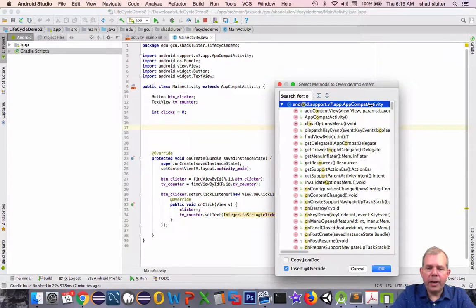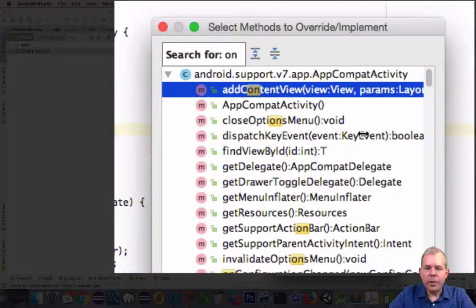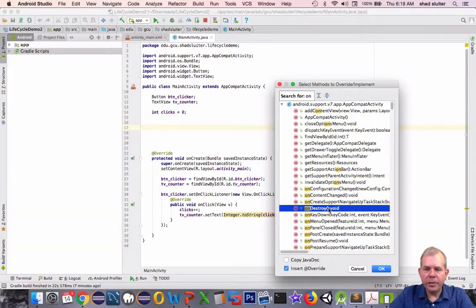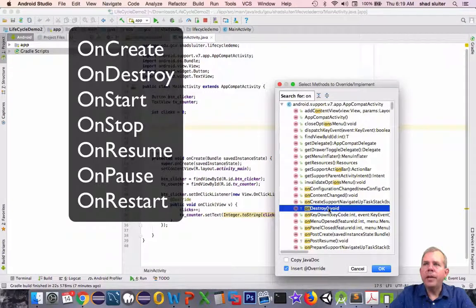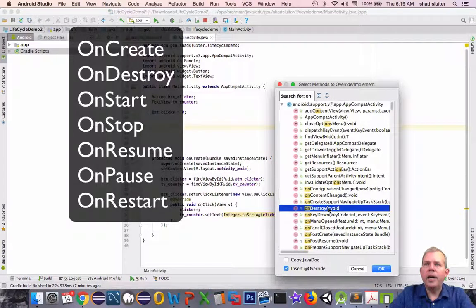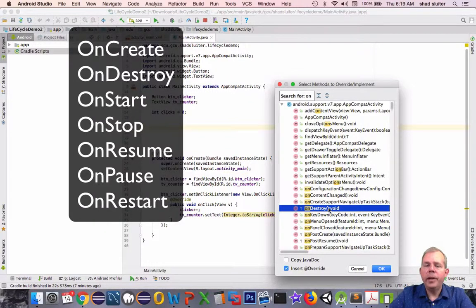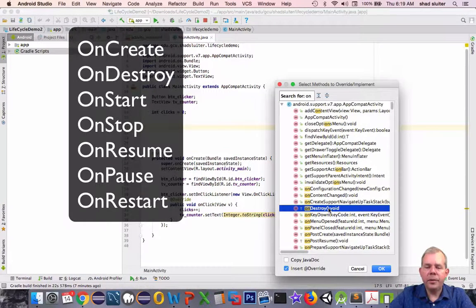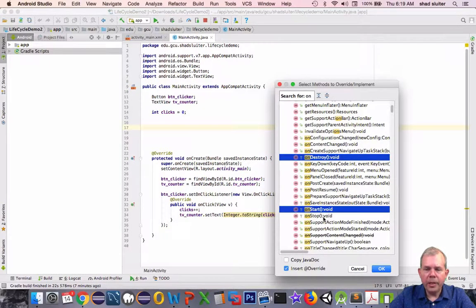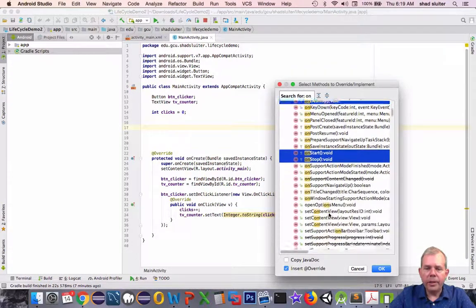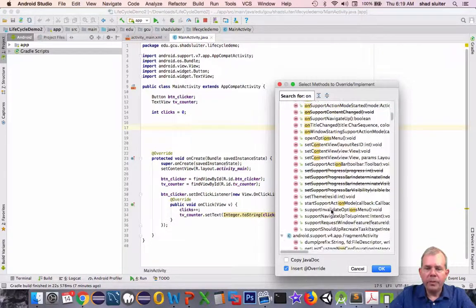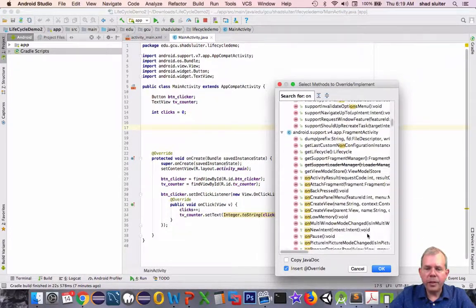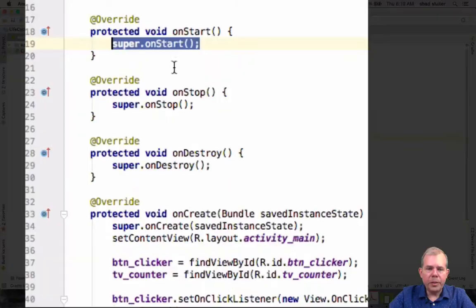So I'm going to type in on, and I'm looking for seven things. Let's go see if we can find them. I want, there's one, onDestroy. We're going to look for onCreate, onDestroy, onStart, onStop, onPause, onResume, and I think onRestart. So let's go through and find these. I can hold down the Control key and select multiple items at the same time. It's okay if you don't find them all the first time. You can click OK, and you'll get a few of them.